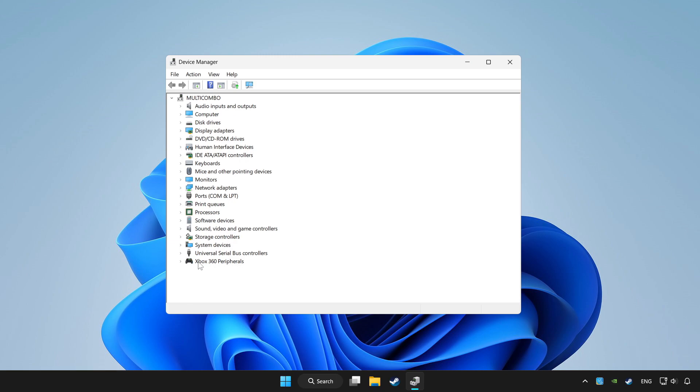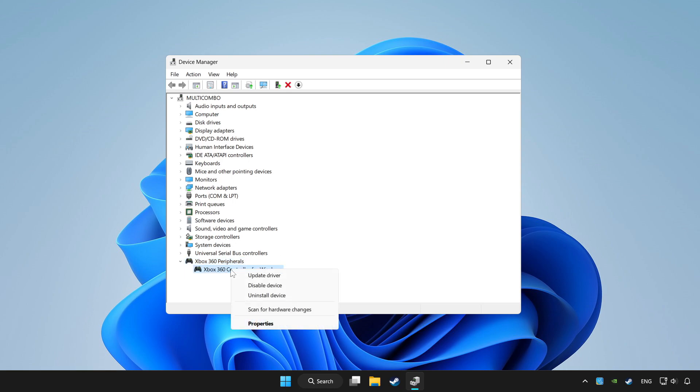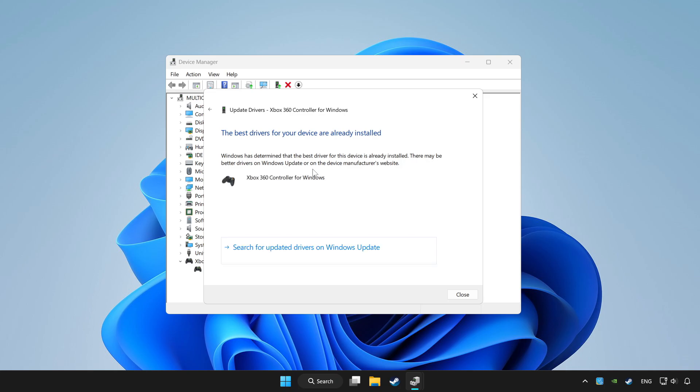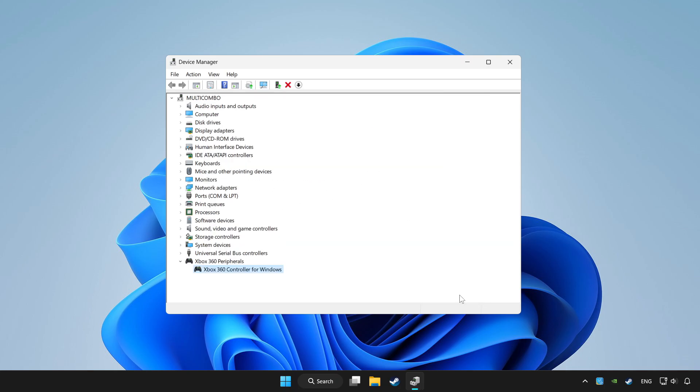Choose your controller and right click. Update driver. Click search automatically for drivers. Wait. After completed, click close.